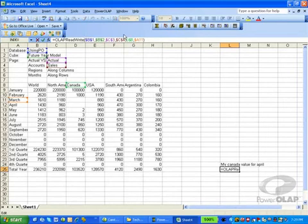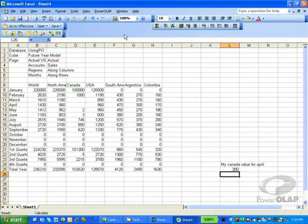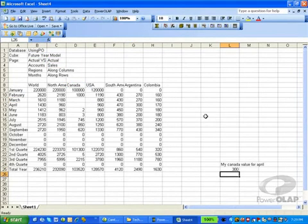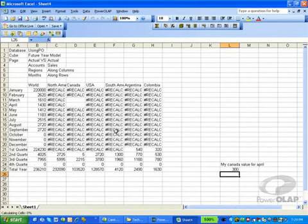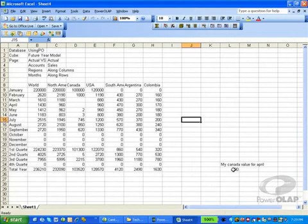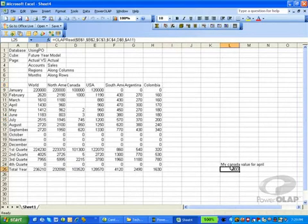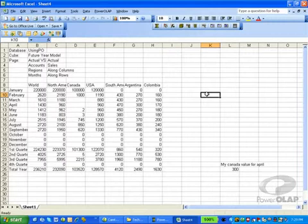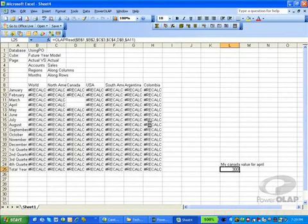Now we change the OLAP ReadWrite into an OLAP Read formula. The value that is returned is exactly the same. However, as you can see, the OLAP Read function is not changing to a pound recalc. That's because the OLAP Read function gets and returns its value immediately on execution — it does not buffer up the request and return the results. Therefore, the OLAP Read formula can be used immediately as a value.